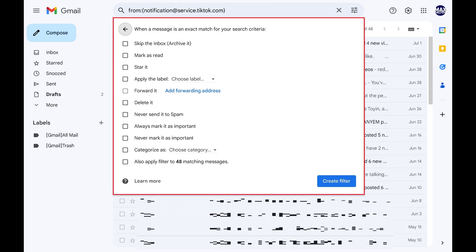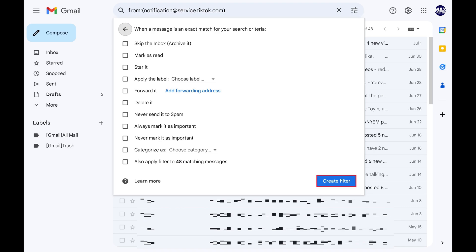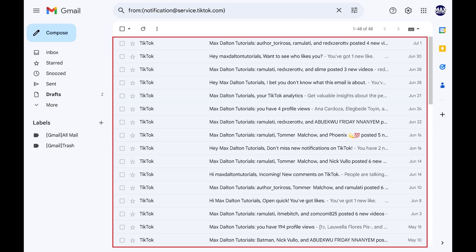Step 4: Don't select any of these options and click Create Filter. You'll return to your Gmail inbox, where you'll see the results of your filter, which should be all of the emails you've received from that specific email address.